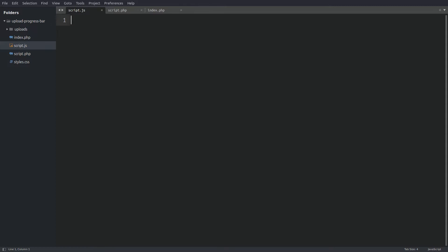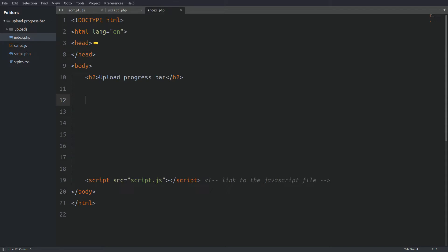Okay, enough with the description, let's start coding. Let's go to the index file and write the upload form.